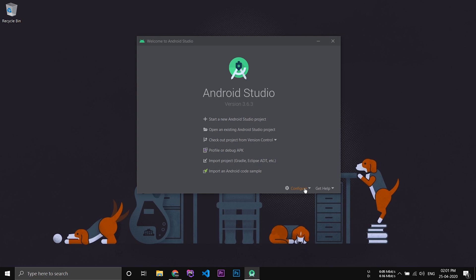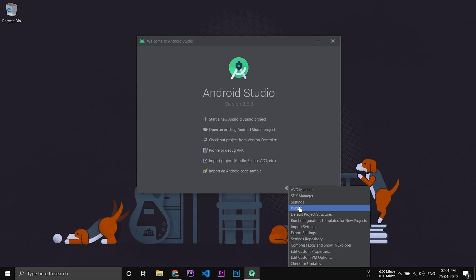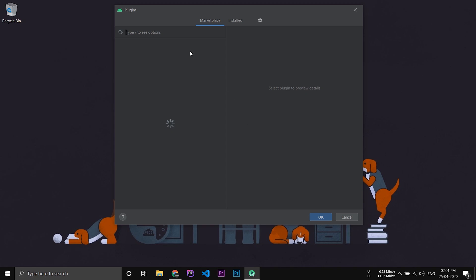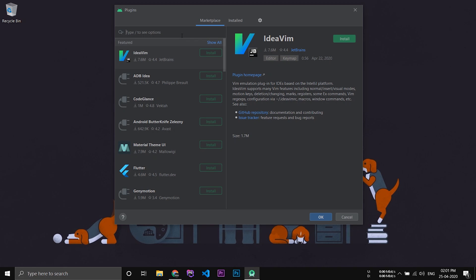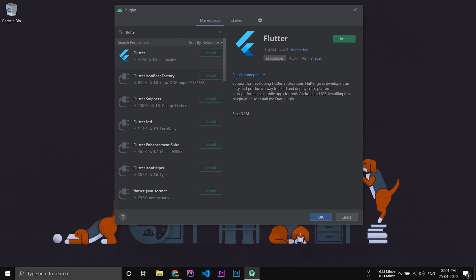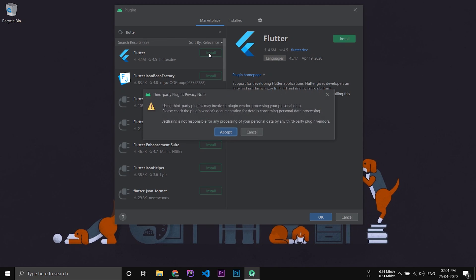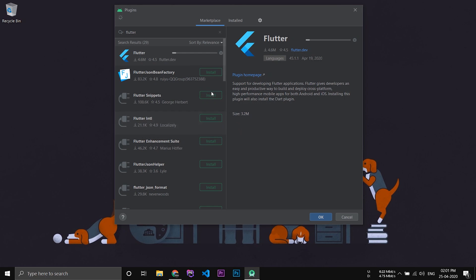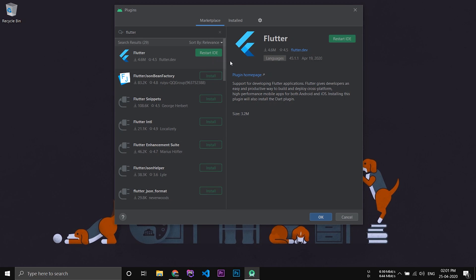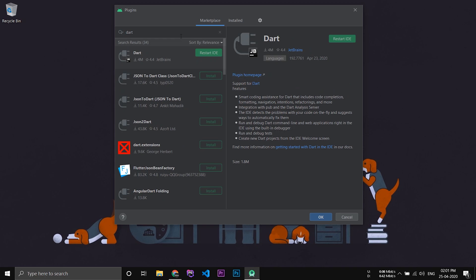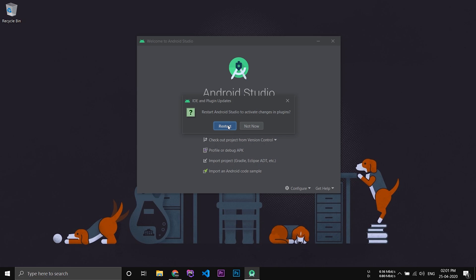In the Plugins section, search for Flutter. Click Install, click Install again, and accept. It will also ask you to install Dart — make sure you install the Dart plugin as well. After that click OK. It will ask you to restart Android Studio, so click Restart.